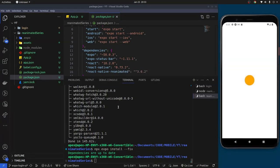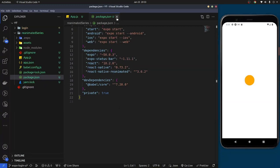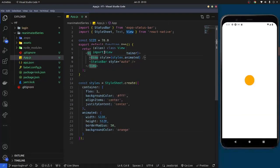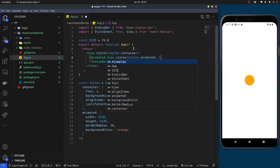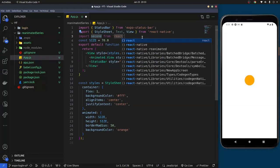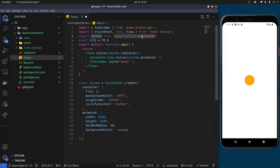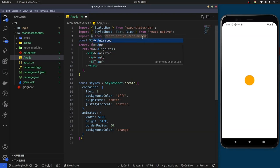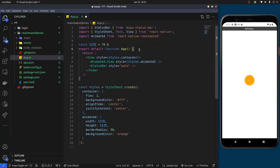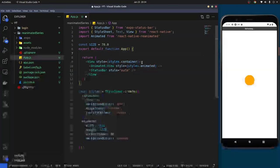The issue has been resolved and the application is running successfully. Now I'll come back to the editor and start creating the bounce animation. The first thing we're going to do is convert the View element to an Animated View by importing Animated from react-native-reanimated.